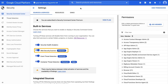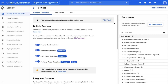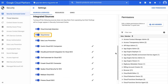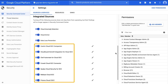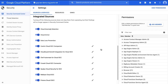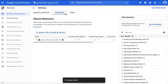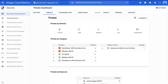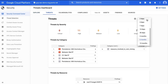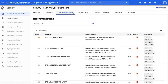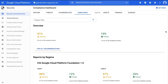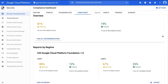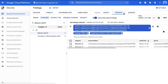Then you have threat prevention: you can detect common vulnerabilities in web applications running on App Engine or Compute Engine, and so on. Then comes threat detection: you can detect potential changes in external behavior that may indicate a security compromise. And lastly, anomaly detection: you can detect potential changes in internal behavior that may indicate that your security has been compromised.